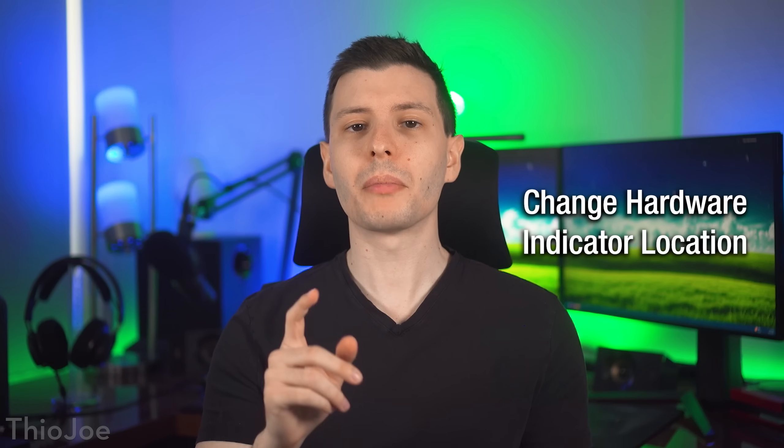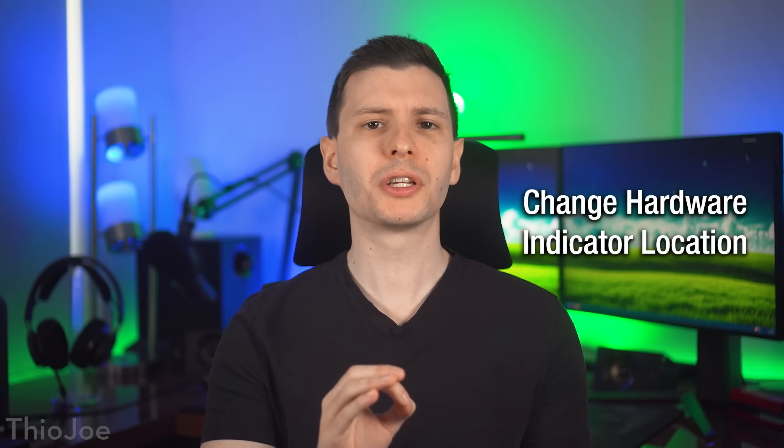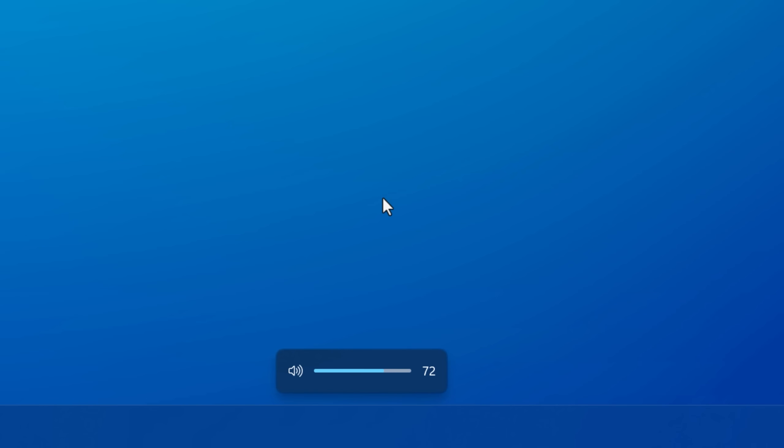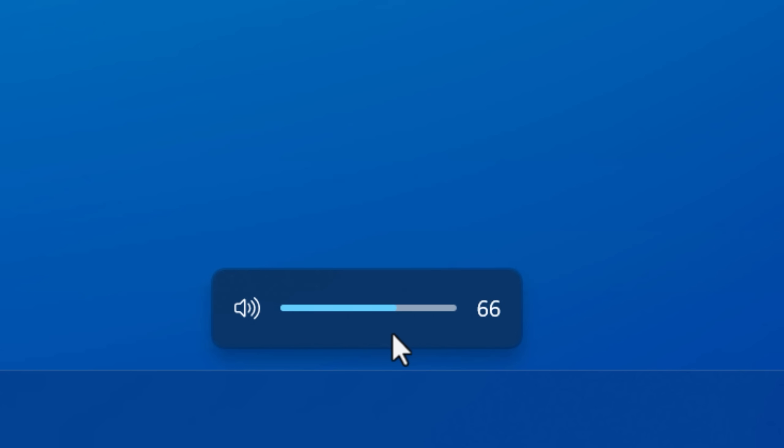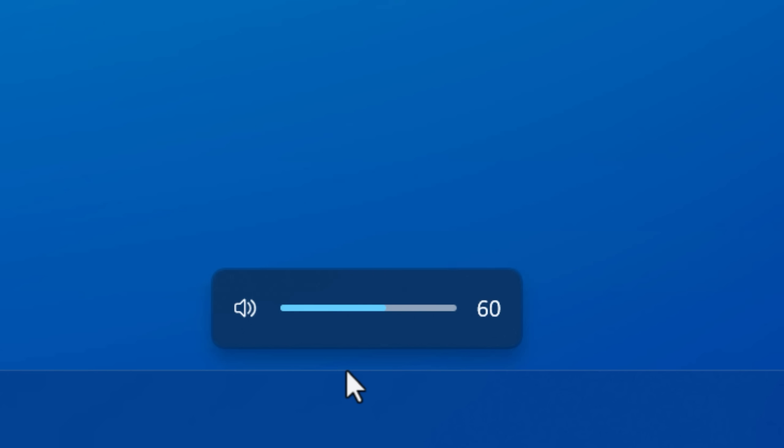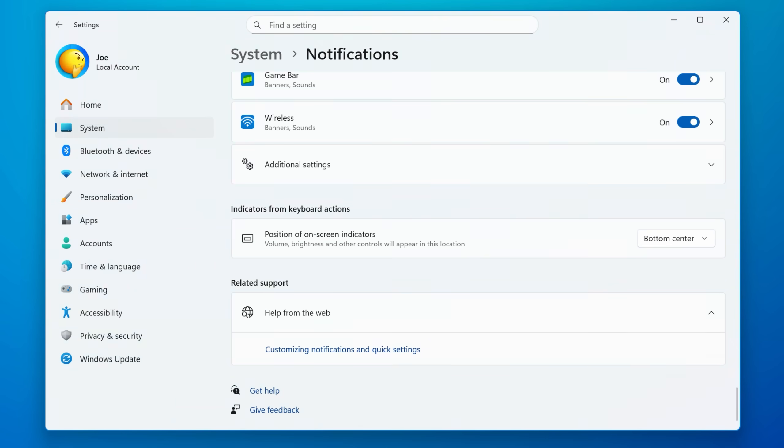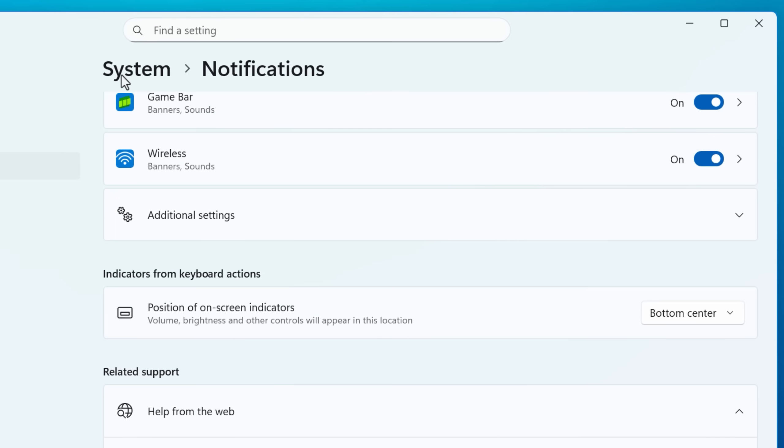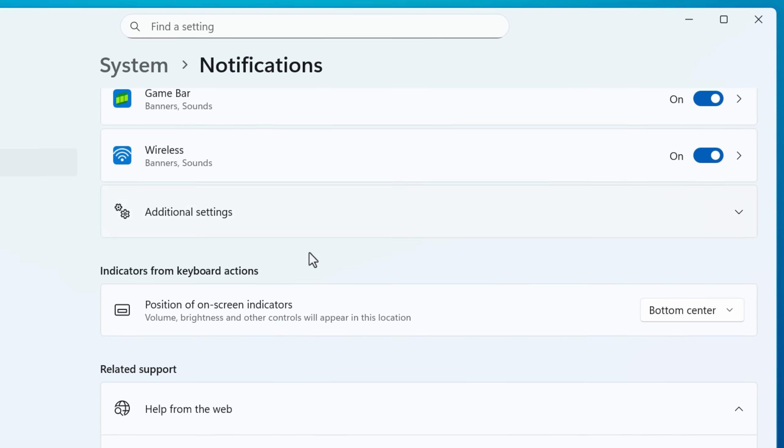All right. Next up, you can now change the location of the hardware indicators, like if the volume level changes or as well as the brightness level of the screen or airplane mode, stuff like that, which is controlled by an external hardware thing, like whether it's your laptop keyboard or an external volume controller.